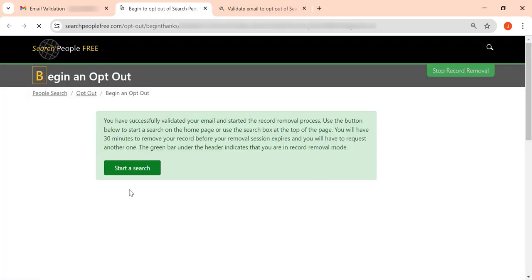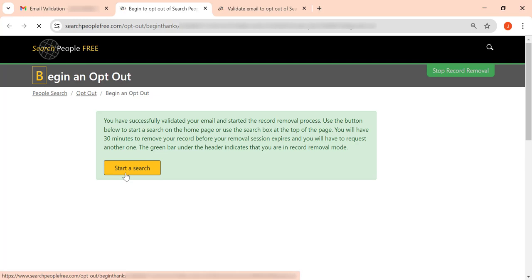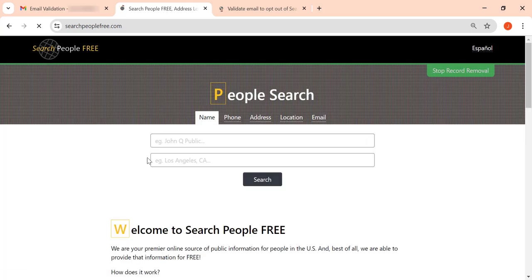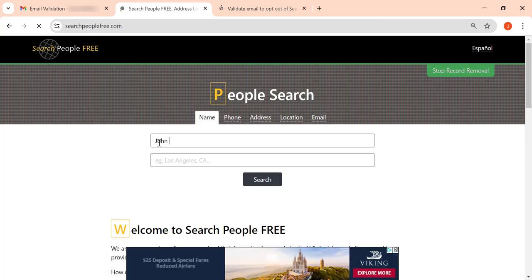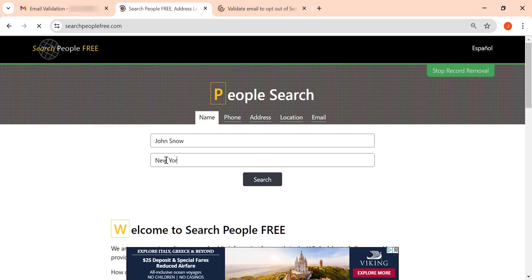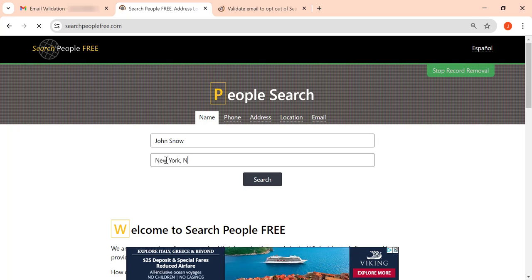Then click Start a Search. On the appearing page, enter your full name. Then enter your city and state and click Search.